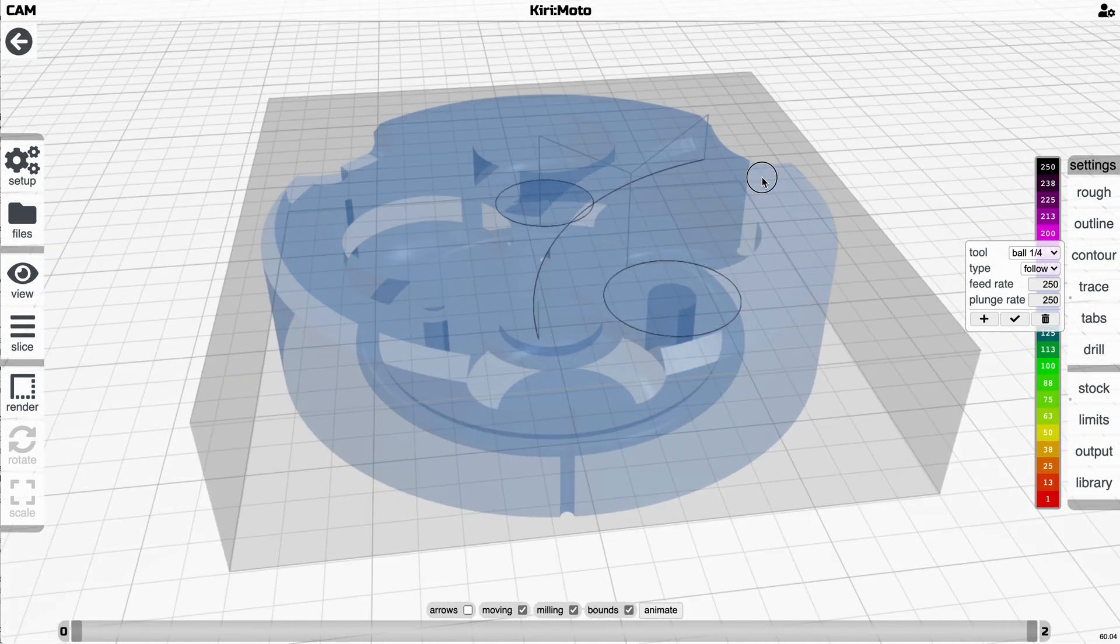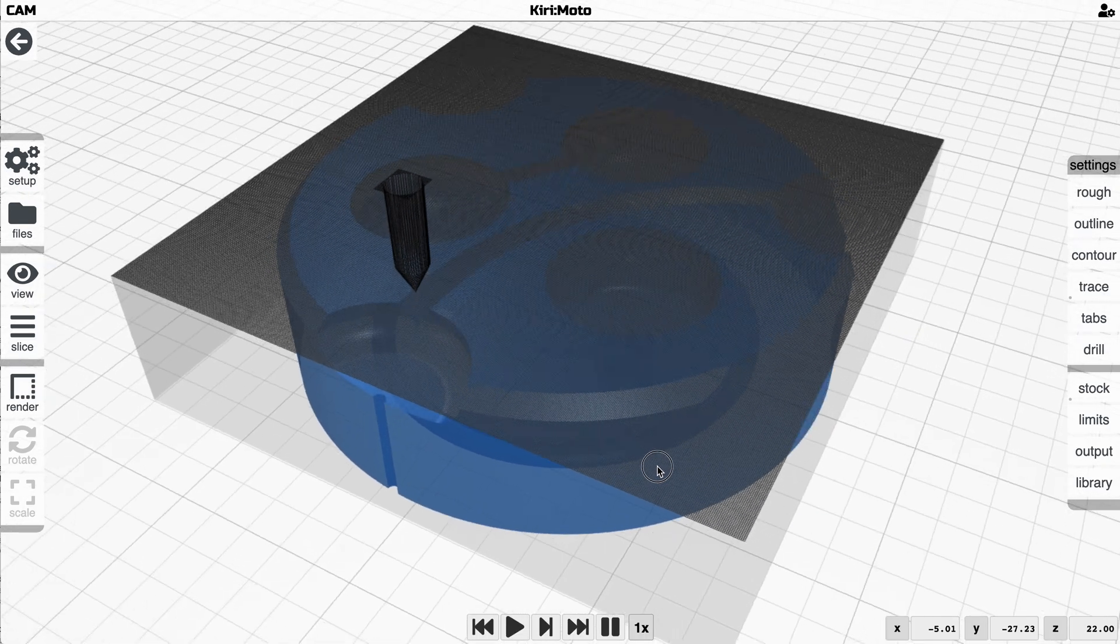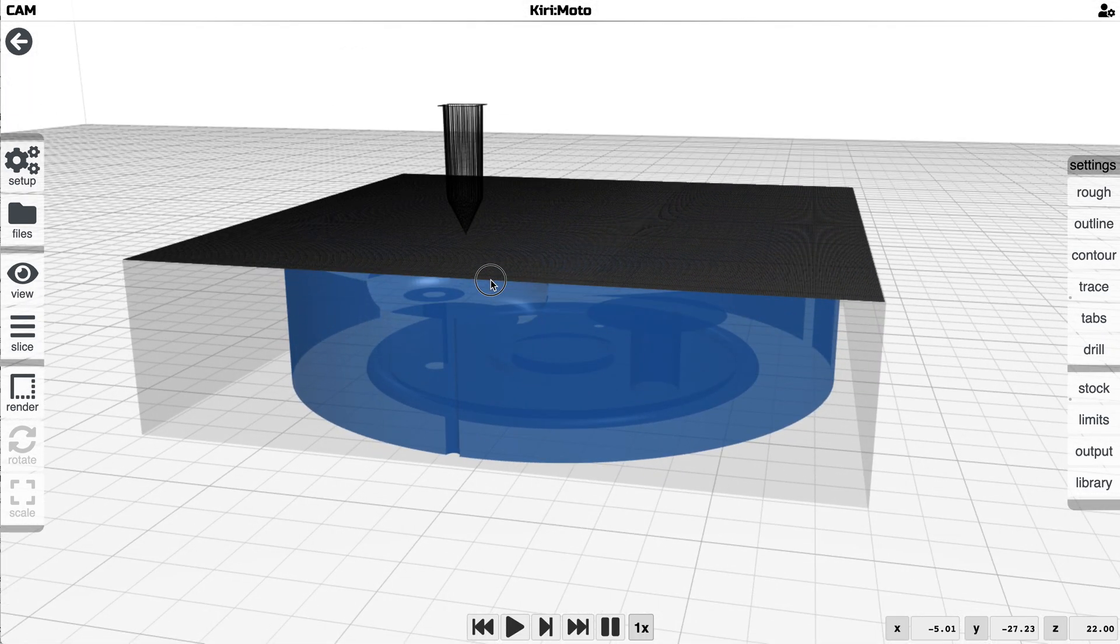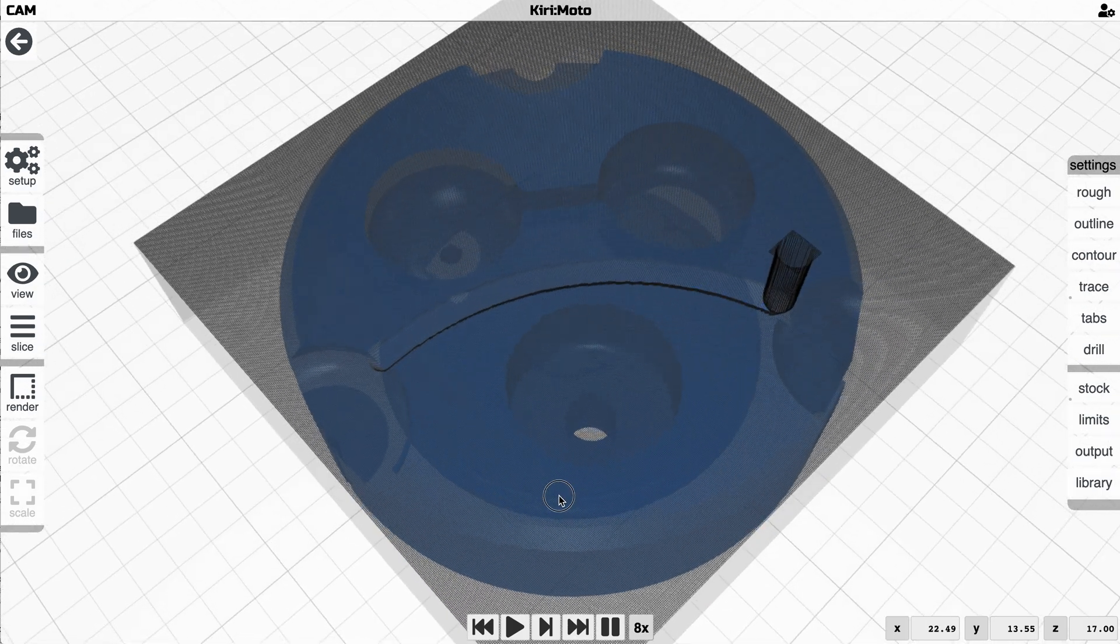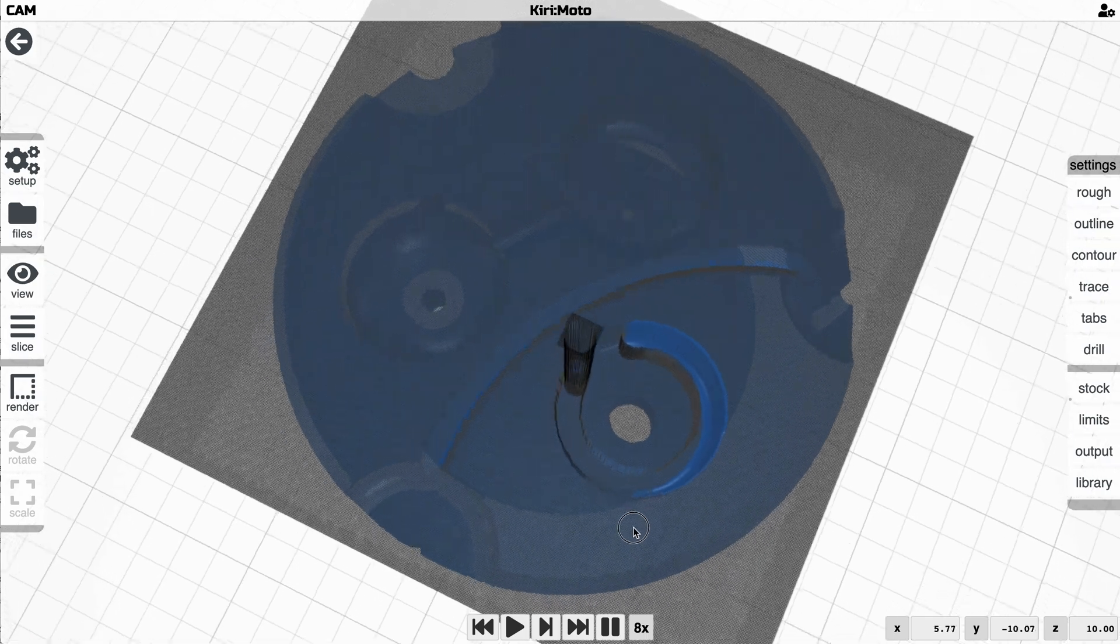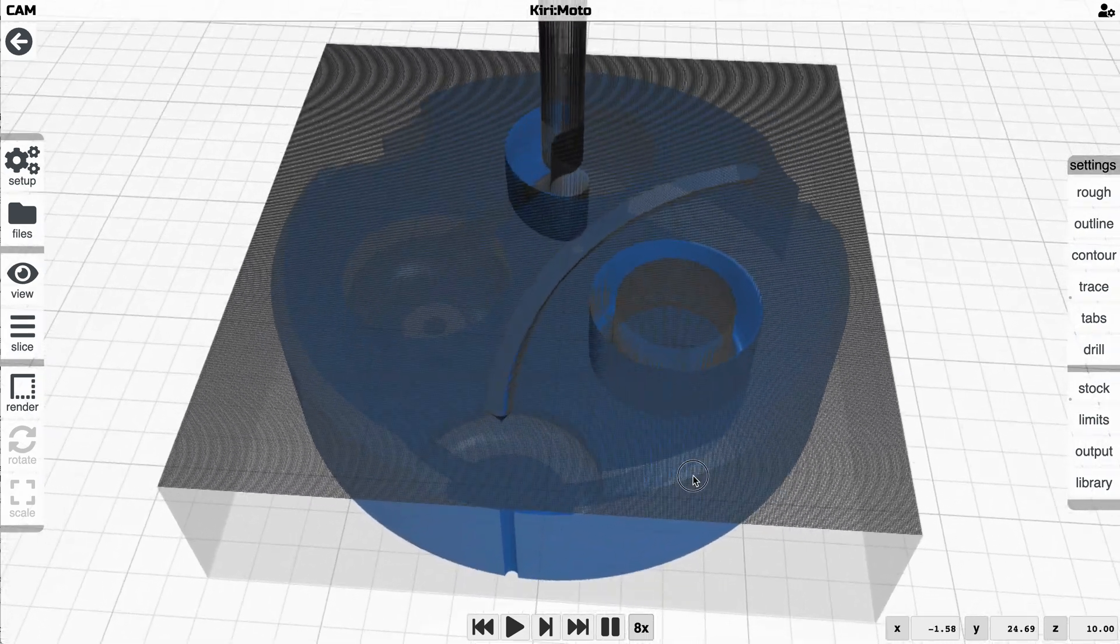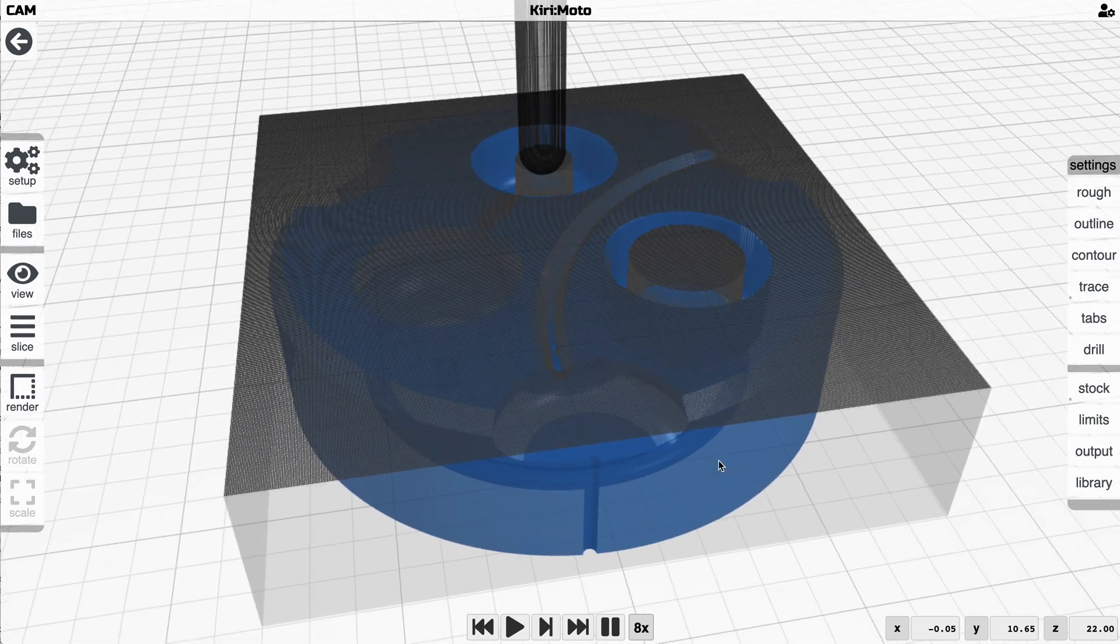It's going to show you the paths that it's going to take and because we have stock set I can animate it so we can see the tool here and let's just run it through the paces and you see it changing the tools, cutting out these parts and matching the surfaces.